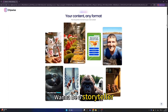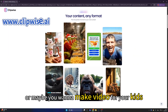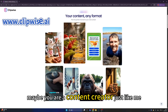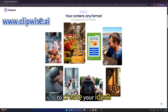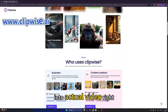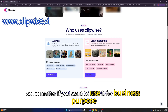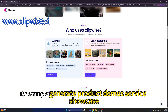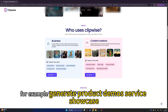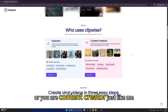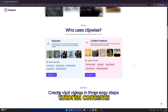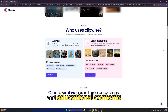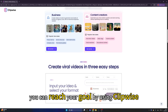Whether you want to be a storyteller, make videos for your kids, or you're a content creator looking for a tool to turn ideas into actual videos — Clipwise has you covered. For business purposes like product demos and service showcases, or for content creators making daily vlogs, tutorial content, and educational content, you can reach your goal by using Clipwise.